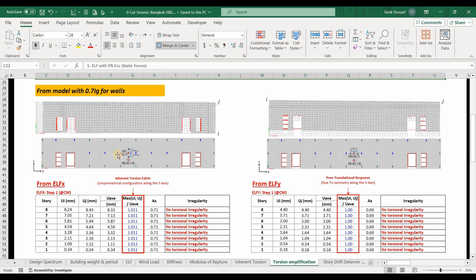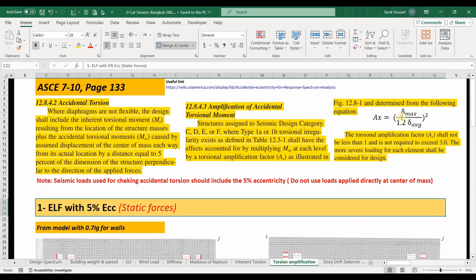We can now proceed to check the accidental torsional effect within ETABS using the static method known as the ELF procedure. To achieve this, we need to obtain the floor displacements of the cornered joints in the direction of the applied loads. If we are applying the loads in the x-direction, we need to use the side perpendicular to the applied forces and obtain the displacements of those cornered joints. Similarly for loads in the y-direction, we use the perpendicular side and obtain the cornered displacements in the direction of the applied loads.